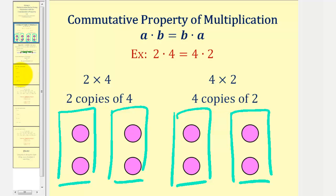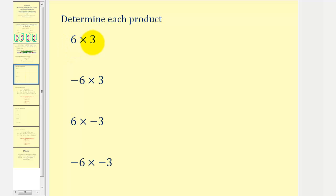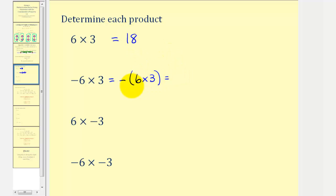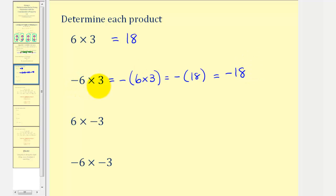Now let's look at multiplying integers. First, let's consider six times three — a positive times a positive is positive, so the product is positive eighteen. For negative six times positive three, we can think of this as the opposite of six times three, which is the opposite of positive six times positive three. Since positive six times positive three is positive eighteen, this product must be the opposite of positive eighteen, which is negative eighteen. Therefore, a negative times a positive is negative.